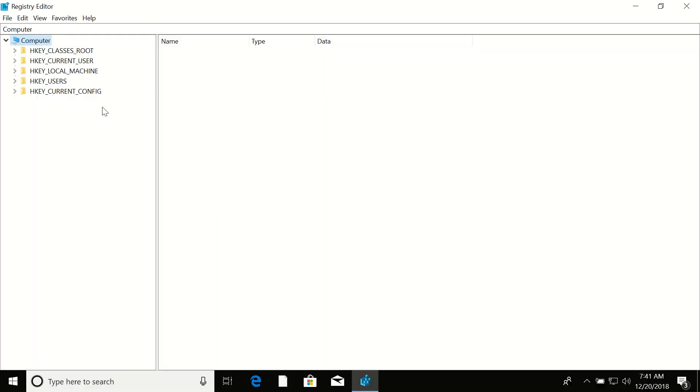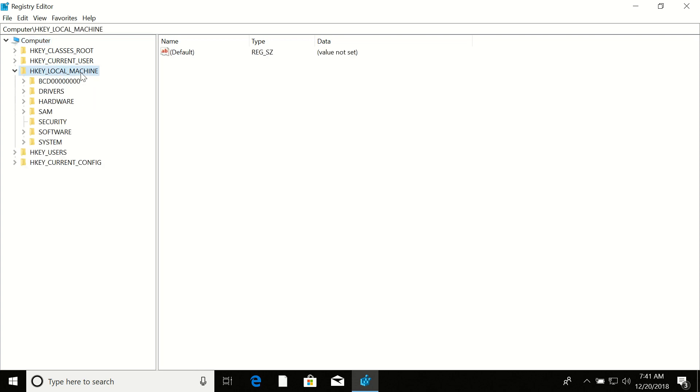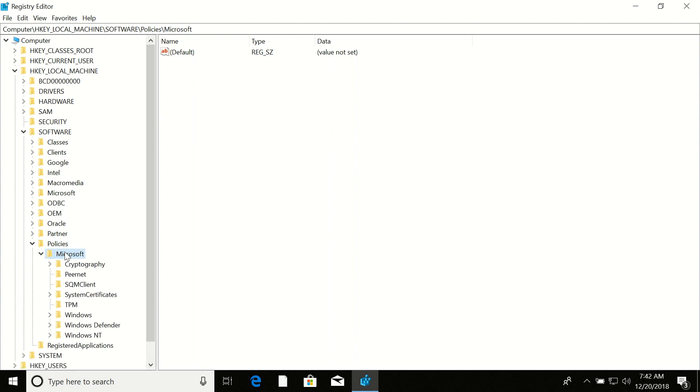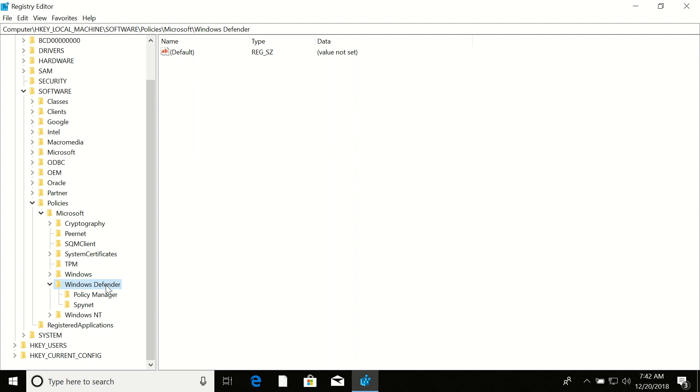Here you need to expand this path: HKEY_LOCAL_MACHINE, then Software, then Policies, then Microsoft, then Windows Defender. Once you expanded Windows Defender, right-click on the right side pane.